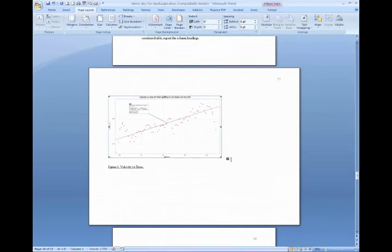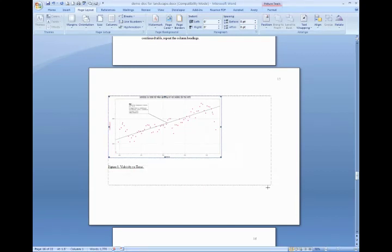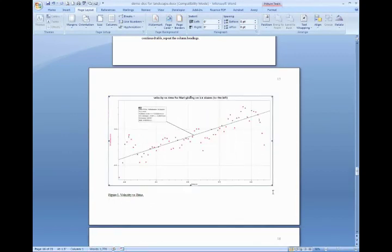So one thing to keep in mind when you're enlarging a figure or placing a figure or a table is that you must not enlarge that figure to the point that it exceeds your margins. Now if you don't know if it's exceeded your margins, what you can do is